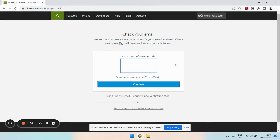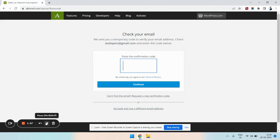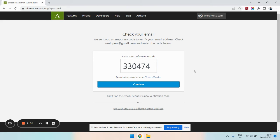You can see that you will be receiving a confirmation code in your email. Please check your email and enter the confirmation code. I have copied the code from my email and let us now continue.